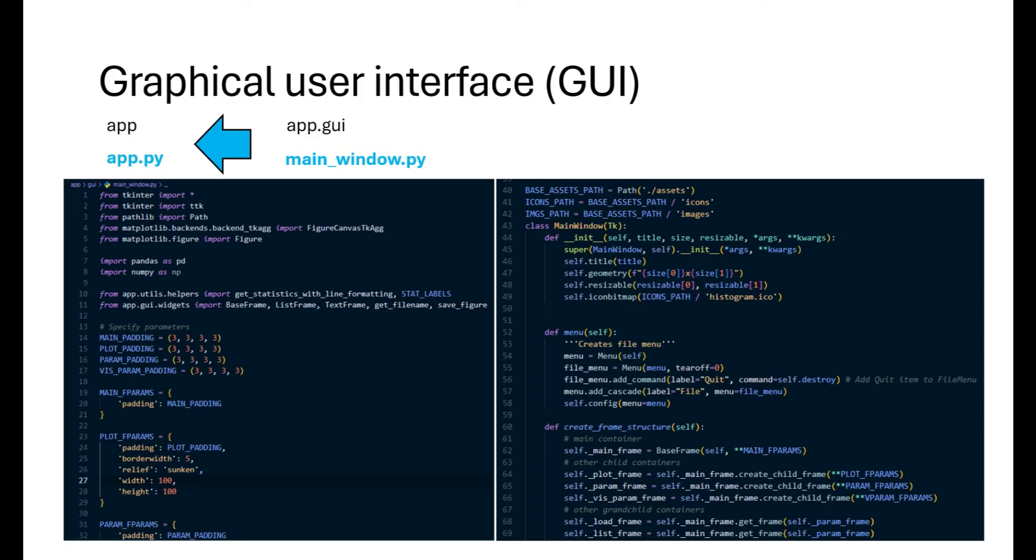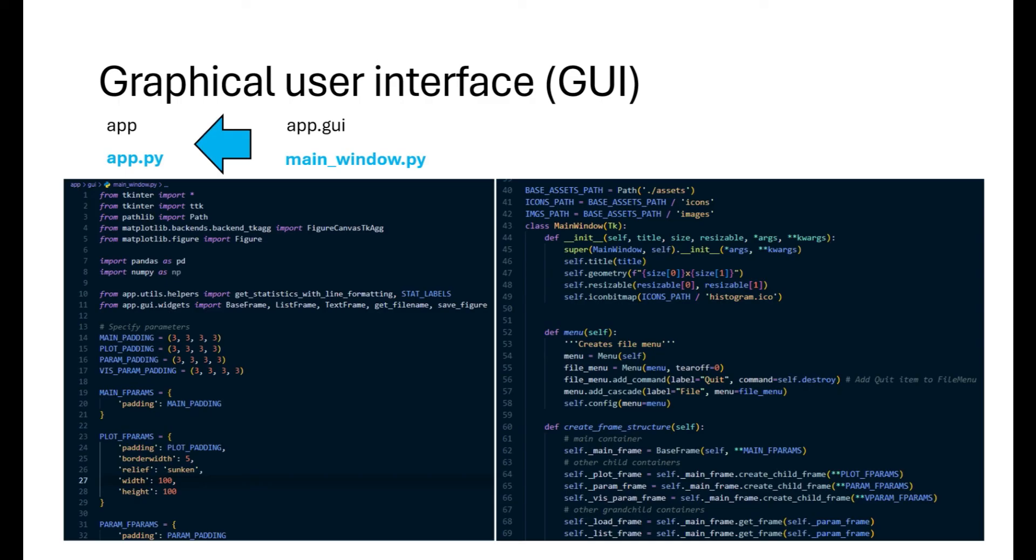We then set the path for the assets we'll be using in our user interface. The main window class inherits from TK class and takes three key parameters: the title of the window, the size of the window and whether we want to allow the user to resize the window. Then we create the file menu with a single item which is quit and which when pressed closes the app and the window. After that we have a create frame structure method to create multiple frames, starting from the main frame which will contain many child frames that we will organize later so that our app looks like the desired product. We set the icon for our app using icon bitmap.